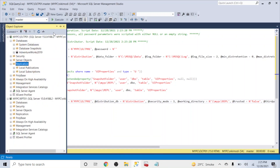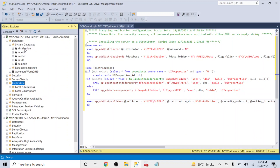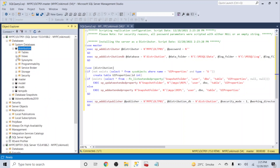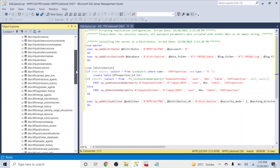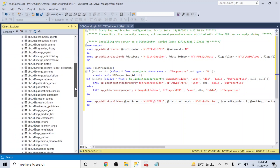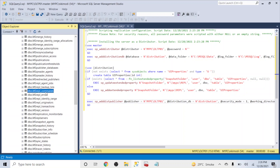In System Databases you can now see the distribution database. Inside it you'll find system tables such as MSdistribution_agents, MSdistribution_history, MSrepl_commands, and MSrepl_transactions. The two most important tables are MSrepl_commands and MSrepl_transactions. The commands table contains the actual INSERT, UPDATE, DELETE commands that have happened, while the transactions table contains the corresponding transaction IDs. In a later session we'll see how real transactions on the publisher flow into this distribution database and how to read these tables.